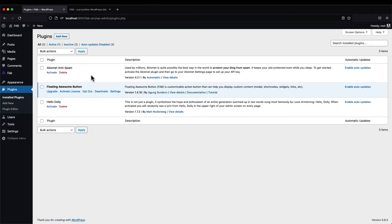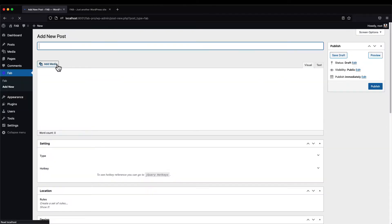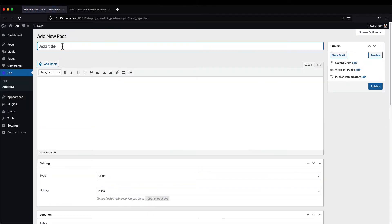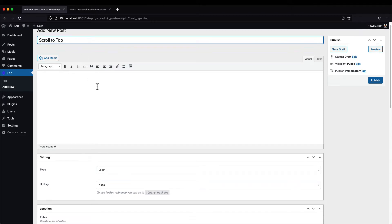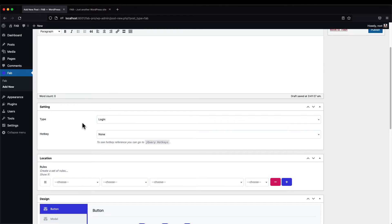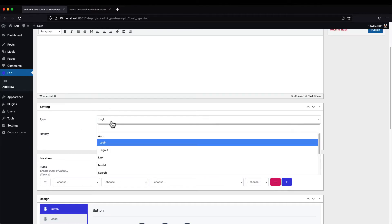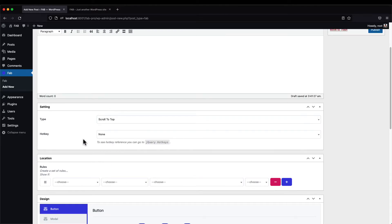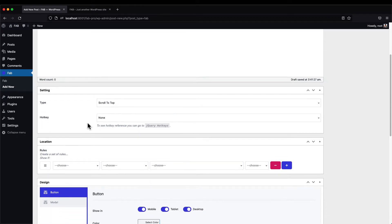To create a scroll-to-top actions button, go to FAB and click Add New. Type in the title 'Scroll to Top', and then change the action button type setting to 'Scroll to Top'.